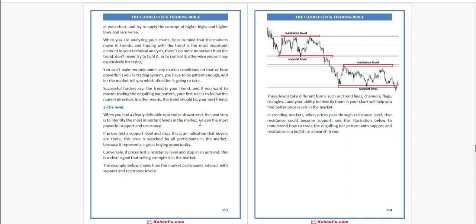...the next step is to identify the most important level in the market, meaning the most powerful support and resistance. If price tests a support level and stops, this is an indication that buyers are there. This area is watched by all participants in the market because it represents a great buying opportunity. Conversely,